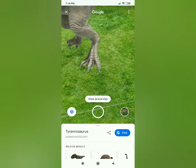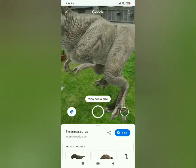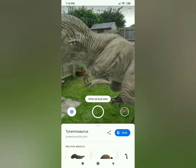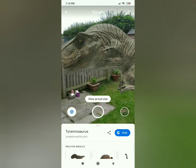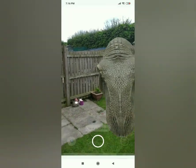There we go — we've got a dinosaur just in our garden! Do try this at home. Bye, see you in the next video.